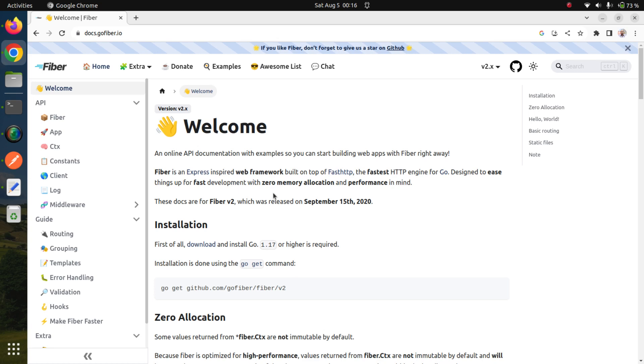We'll have CRUD functionality. We will have the capability to list blogs, read a specific blog post, create a blog, edit a blog, and delete a blog. These are the functionalities which our blog application will have.